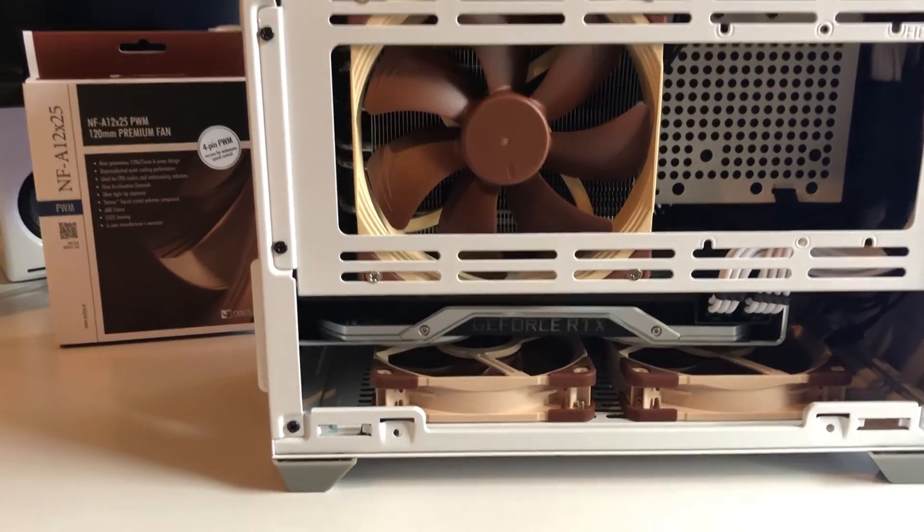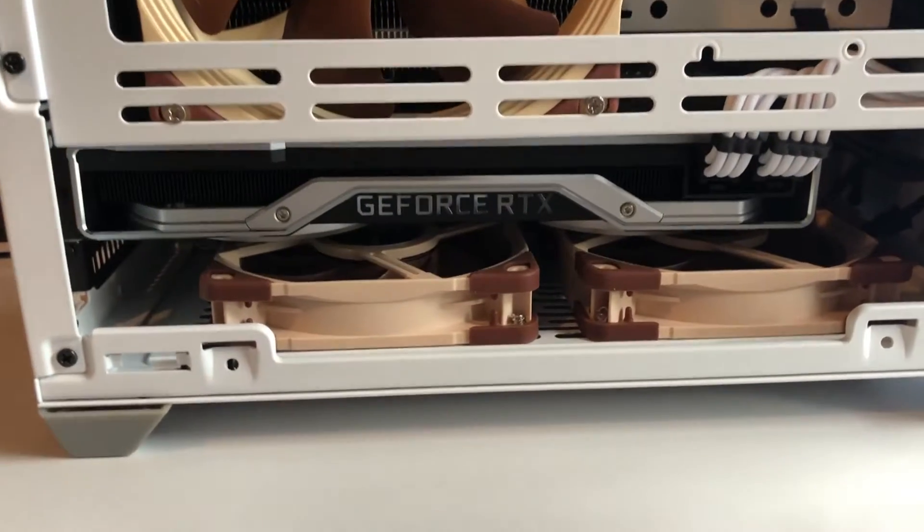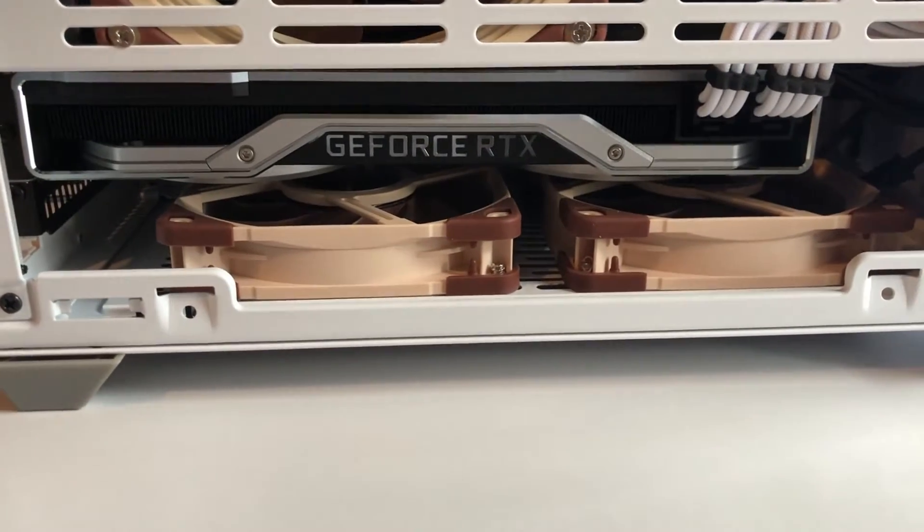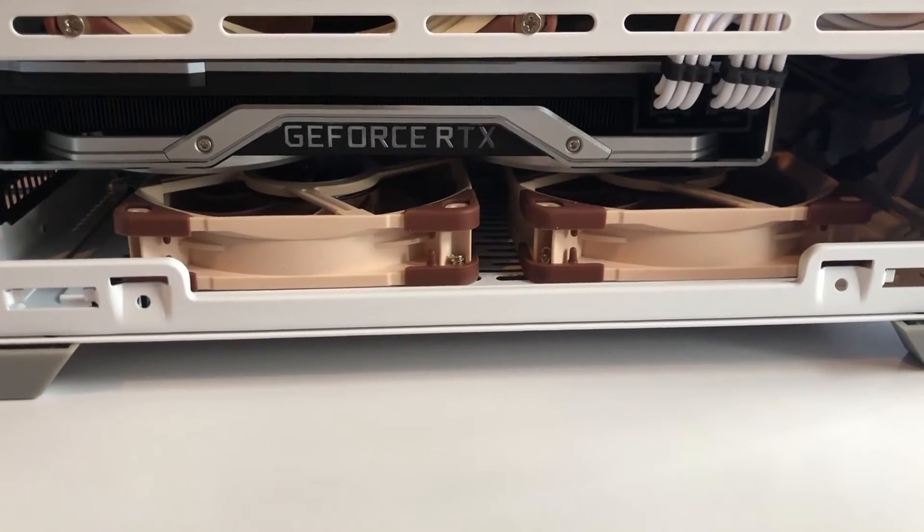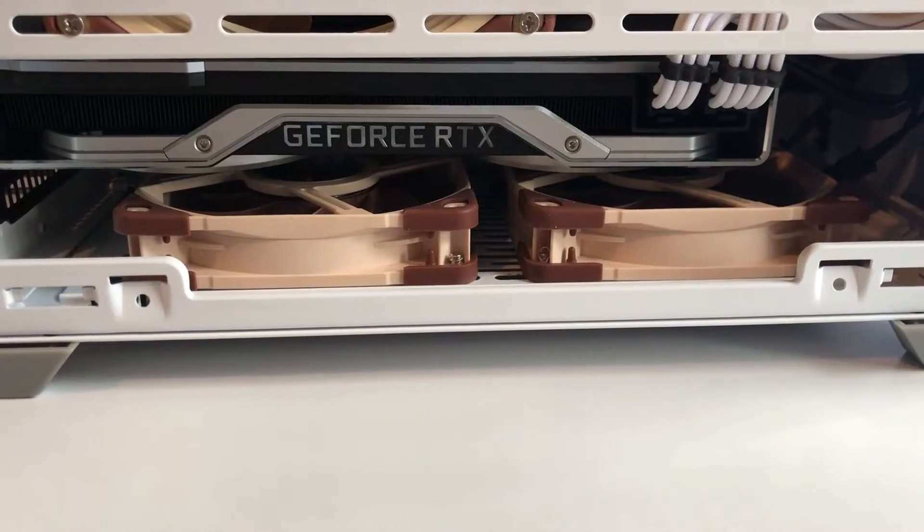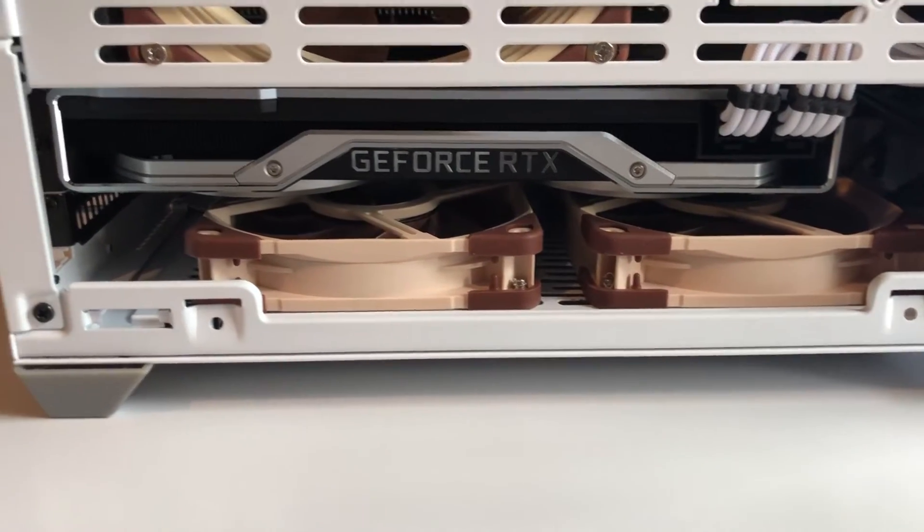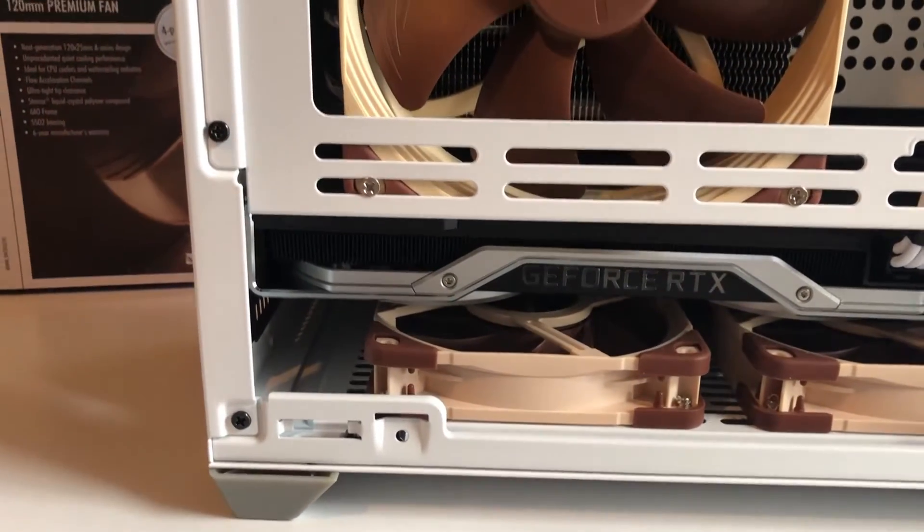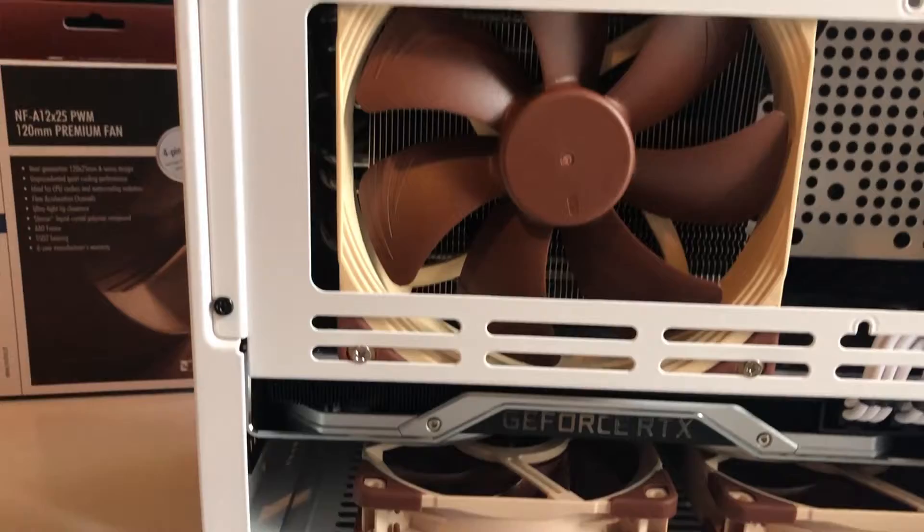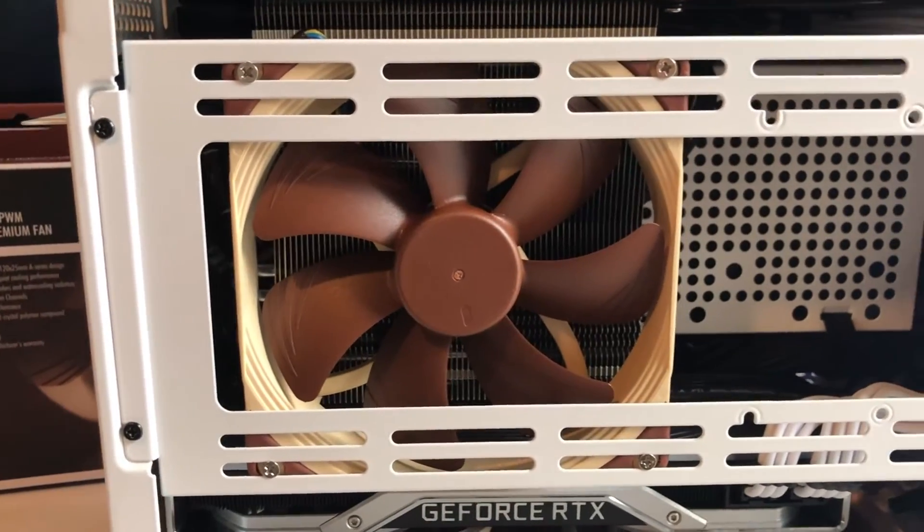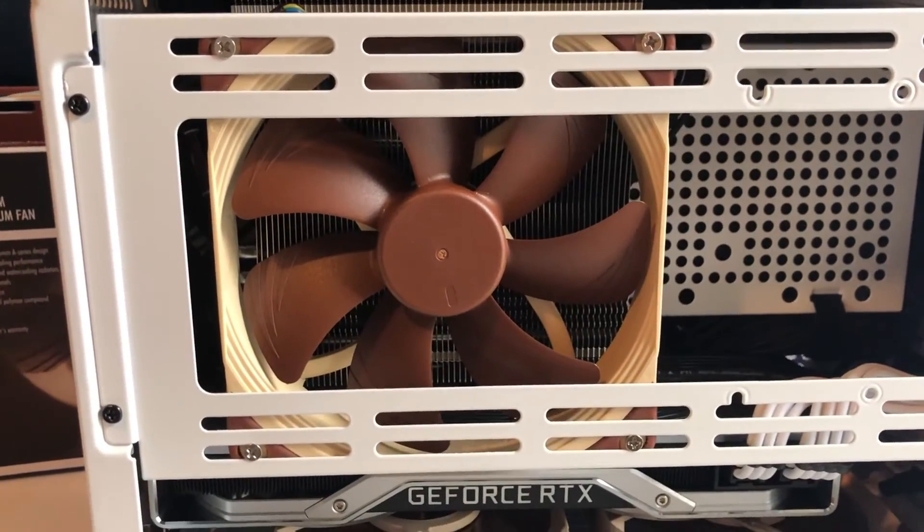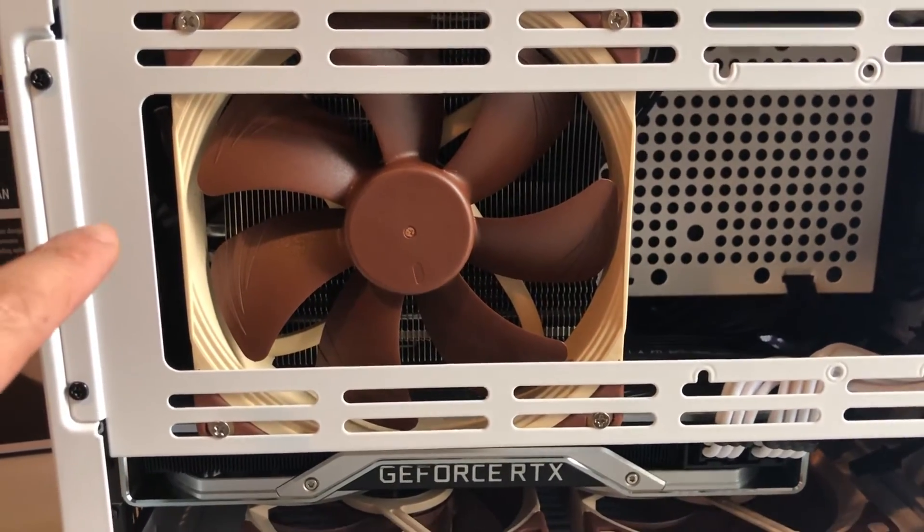I got two of them on the bottom pulling air from the bottom up into the case. I've got the NH-D14S 140mm fan here.